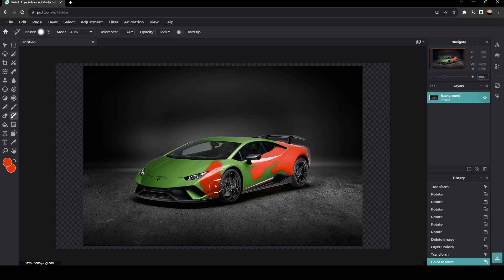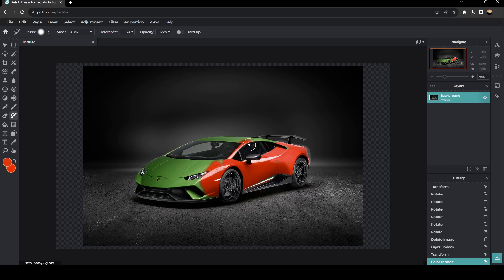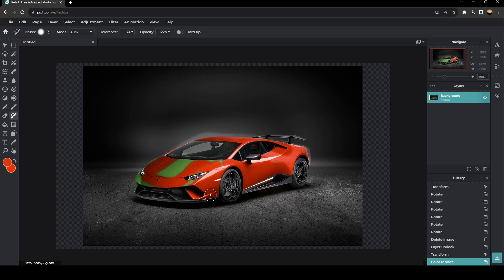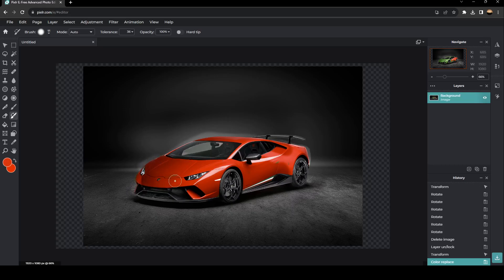And then, as you can see, guys, now I'm coloring the car with a red color. So keep coloring until you change the color of all of the car. So as you can see, guys, now the car is red.